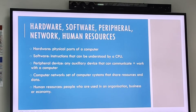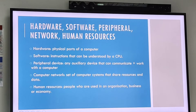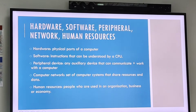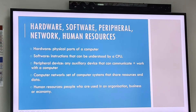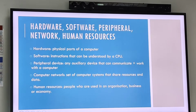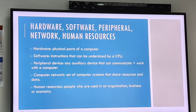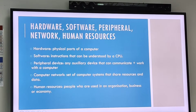A computer network is a set of computer systems that are interconnected and share resources as well as data. Human resources are people who are used or could be used in an organization, business, or economy.